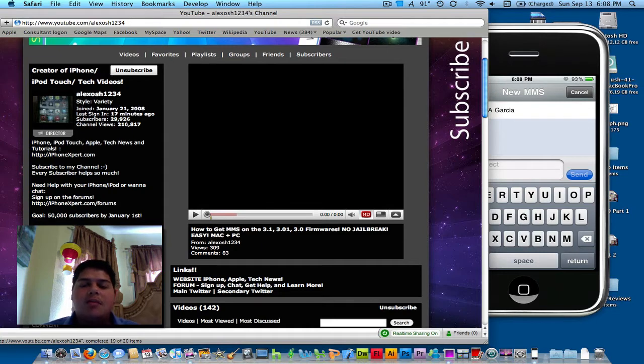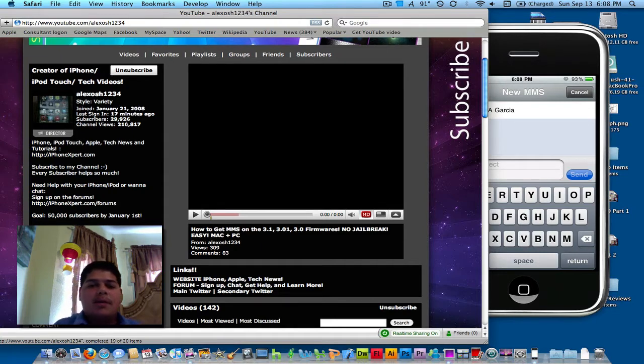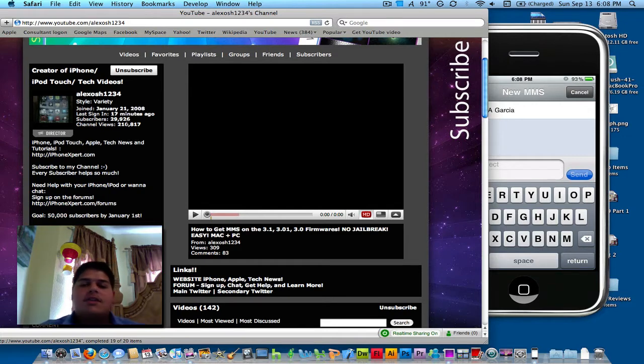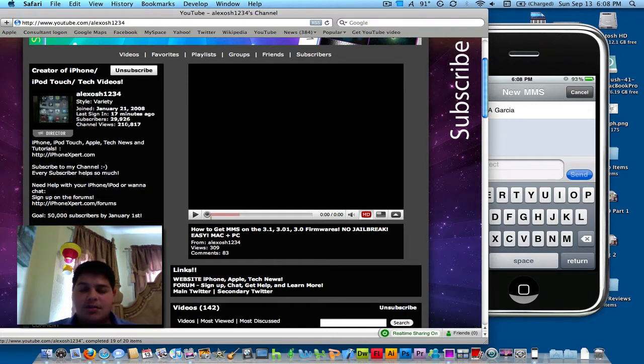It all runs under iTunes and your iPhone and your Mac. And he has a complete guide on how to do it, and on his website, iPhoneExpert.com slash MMS, it'll take you directly to his guide.